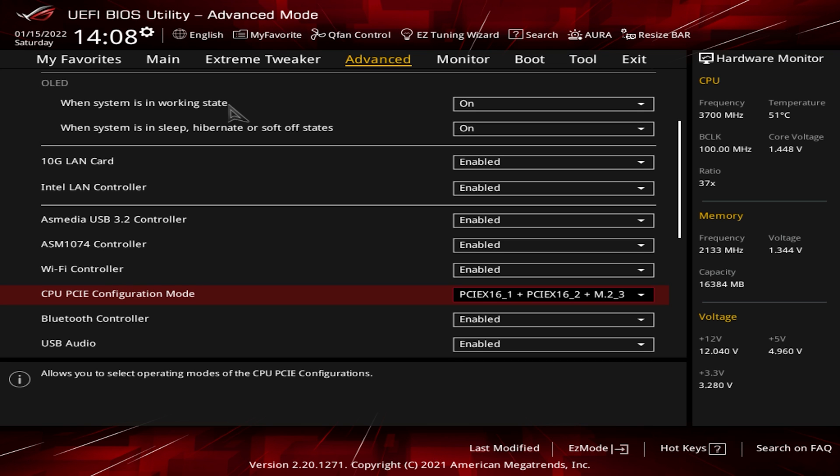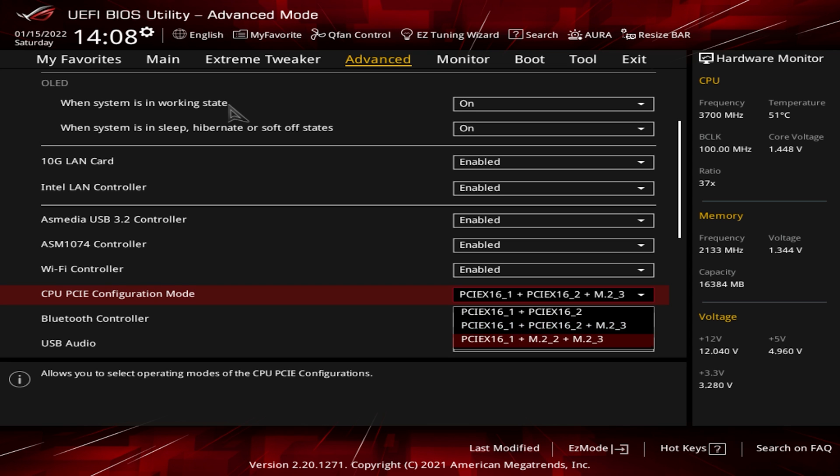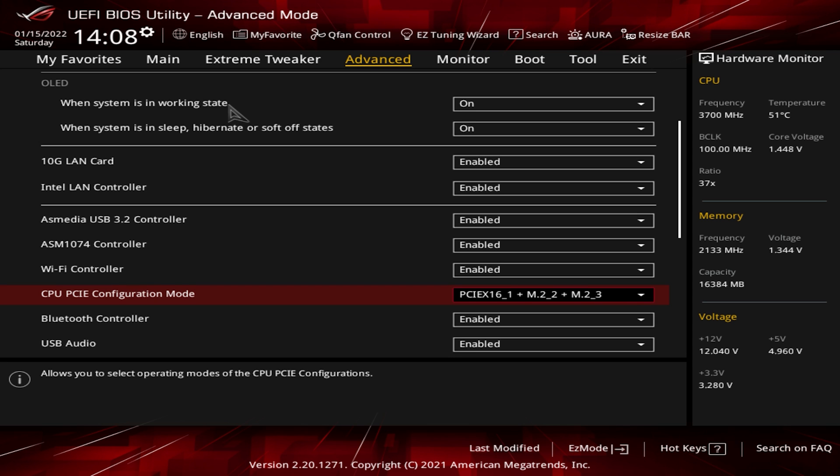Now if you want to enable all of the M.2 drives or the bottom two M.2 slots on the motherboard, you select PCI Express 16.1 plus M.2.2 and M.2.3. This is going to fully disable your second PCI Express slot but it will fully enable the bottom M.2 slot. So if you wanted to fully load this motherboard up with drives, that's what you would go ahead and do.